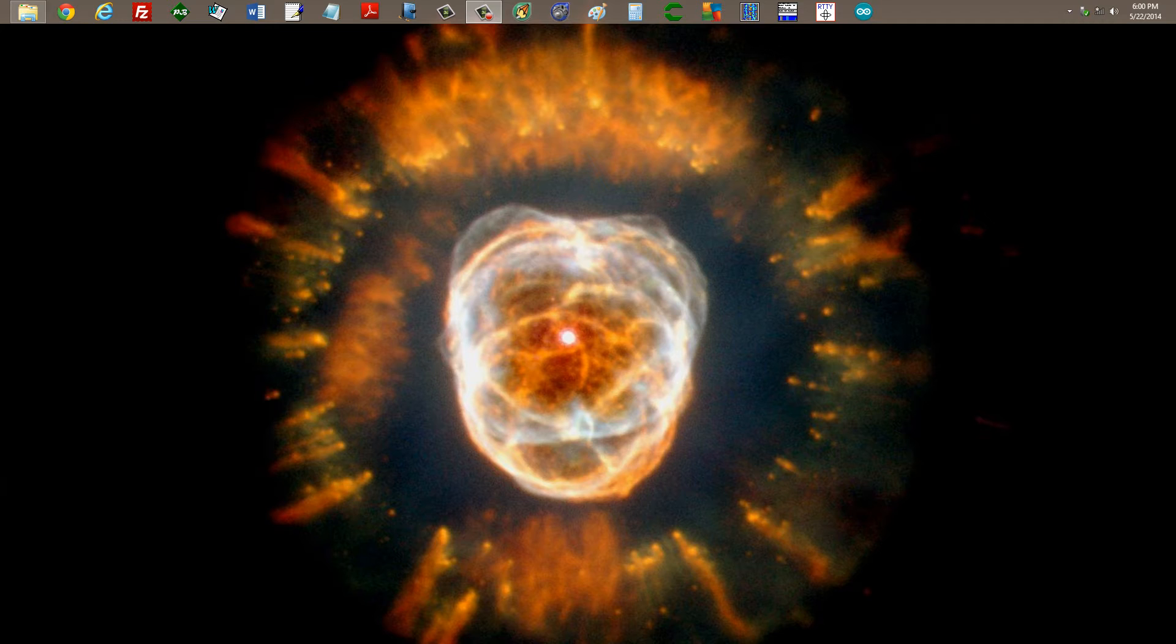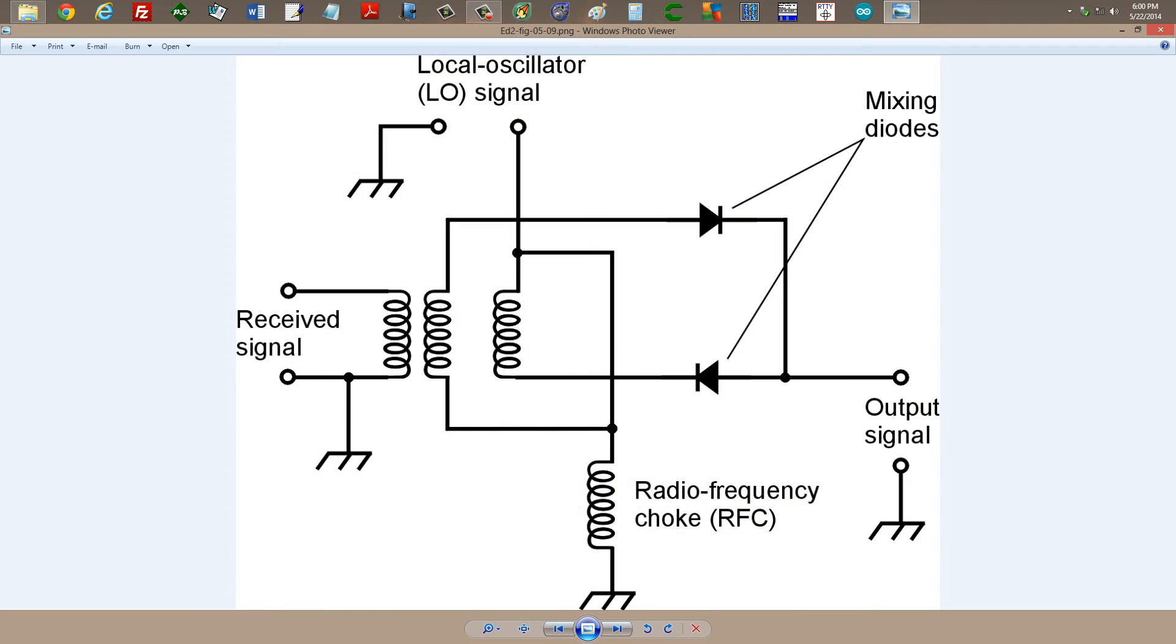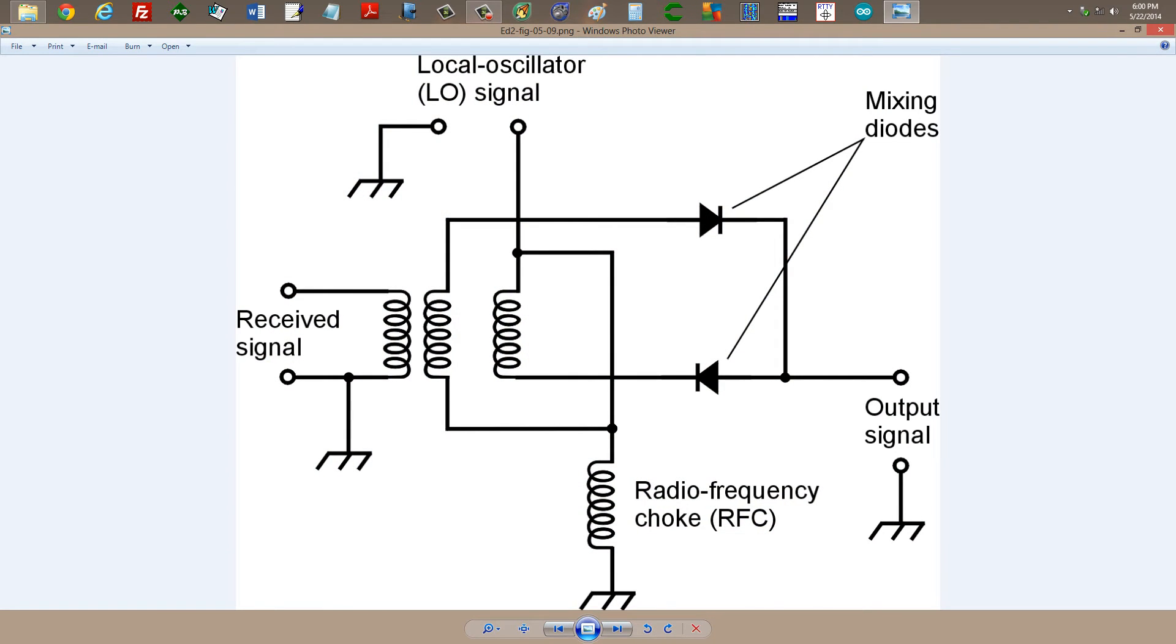The first circuit I'd like to show you comes from my book Electronics Demystified 2nd Edition. It's figure 5-9. This is called a single balanced mixer.